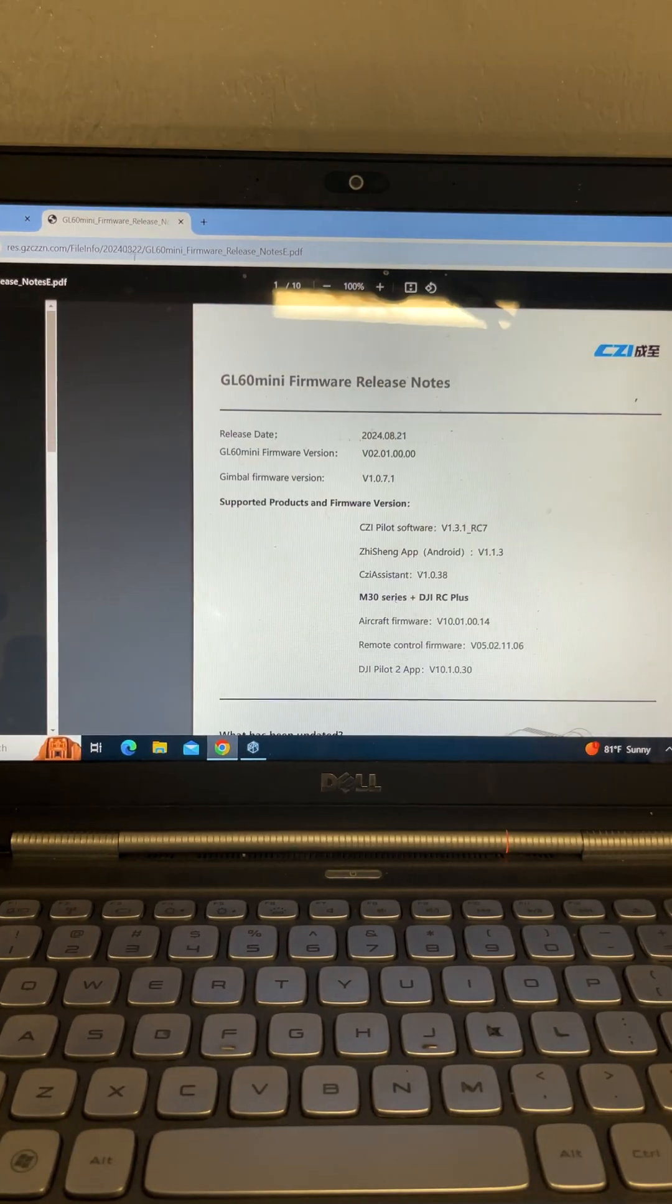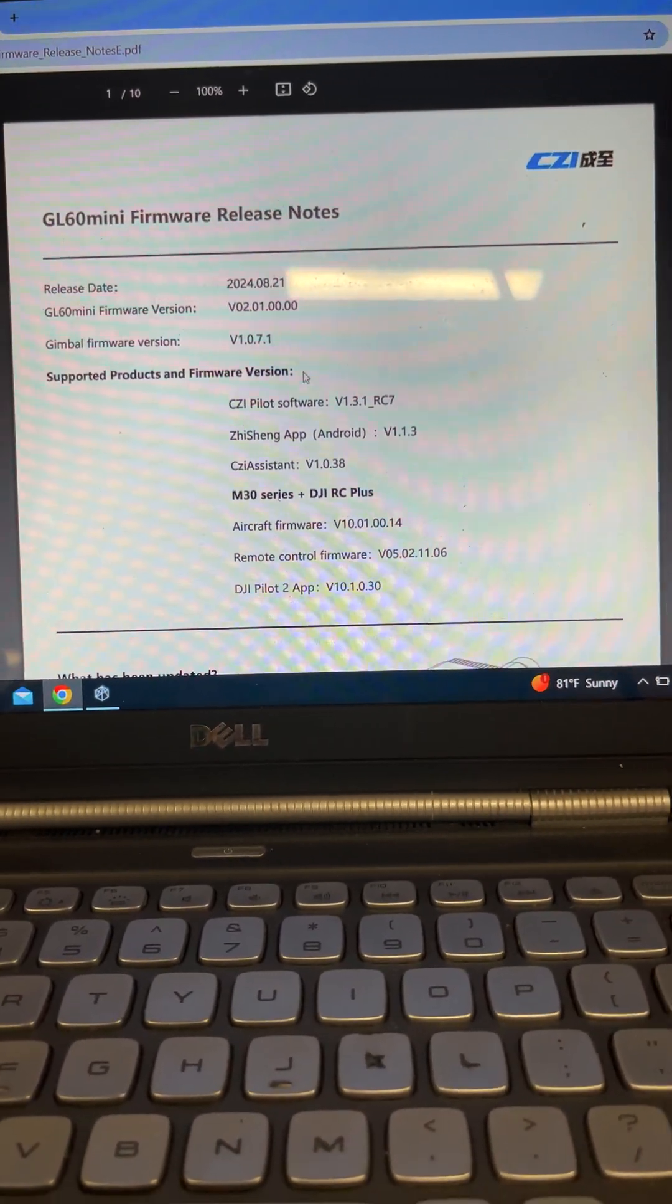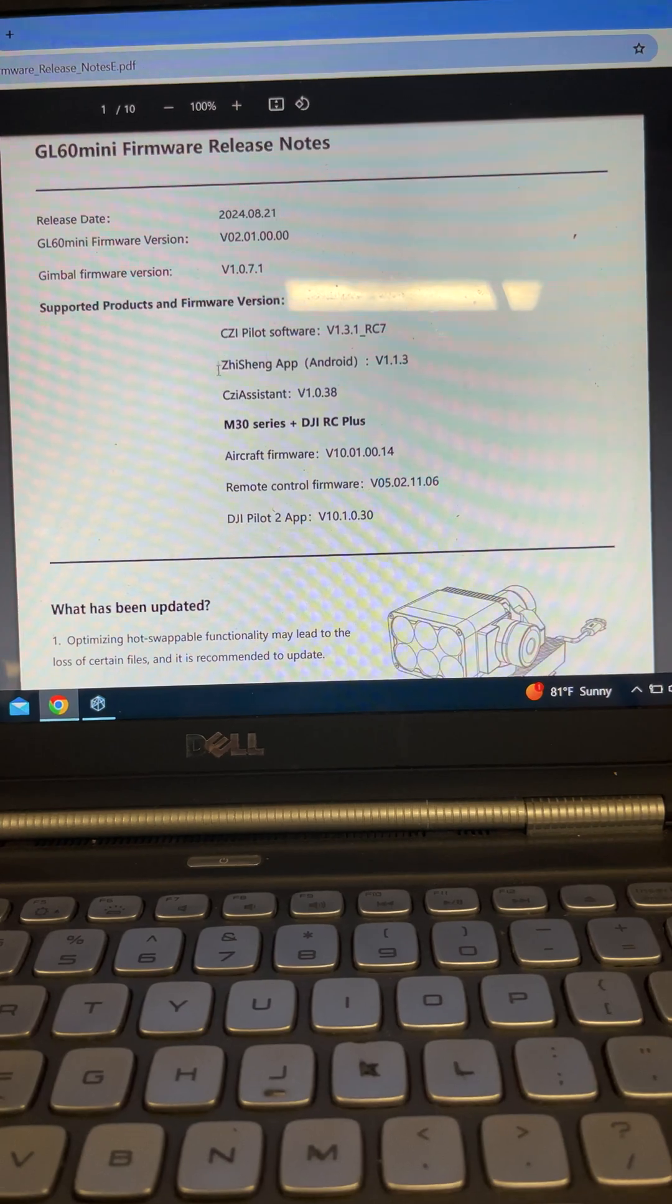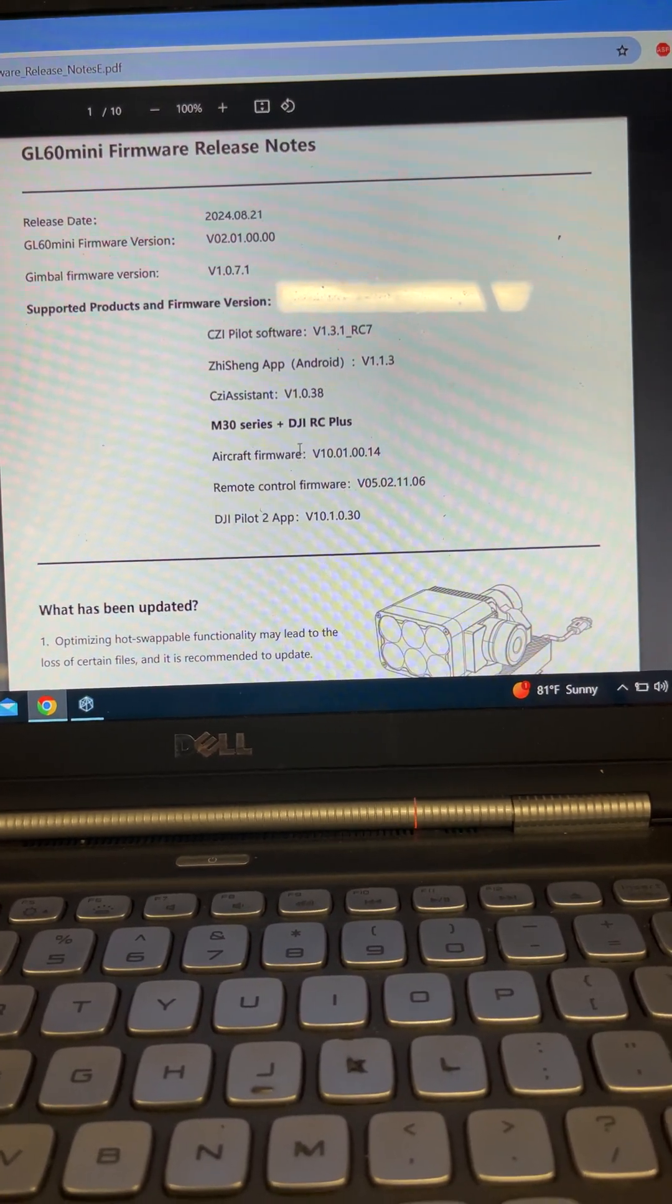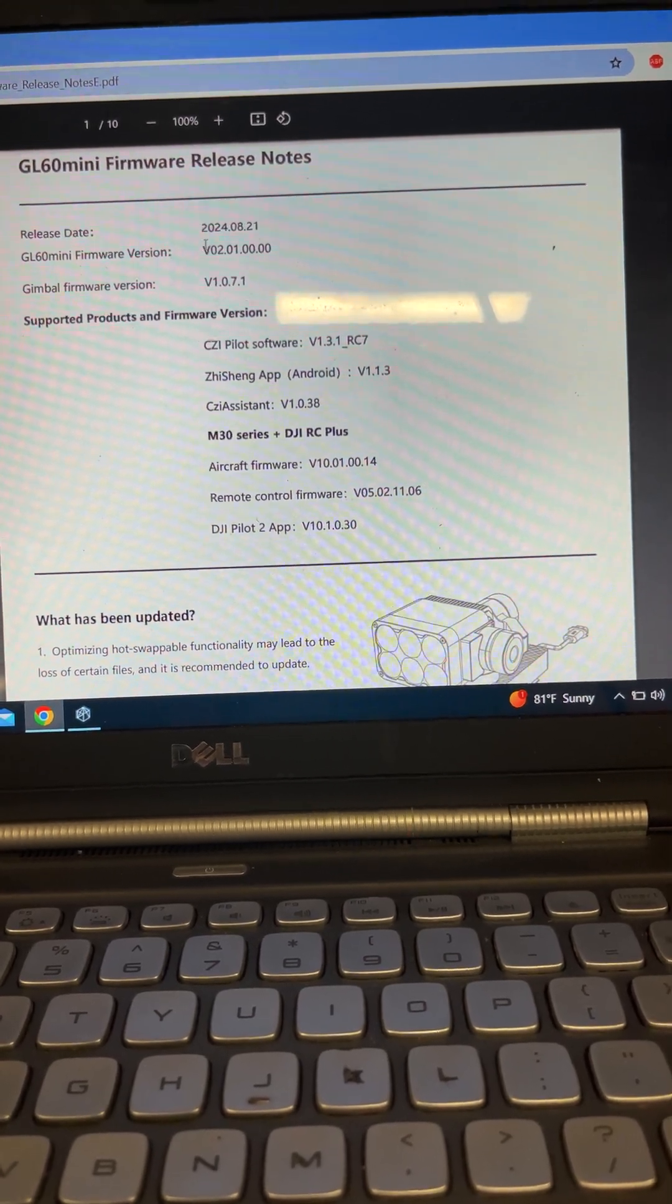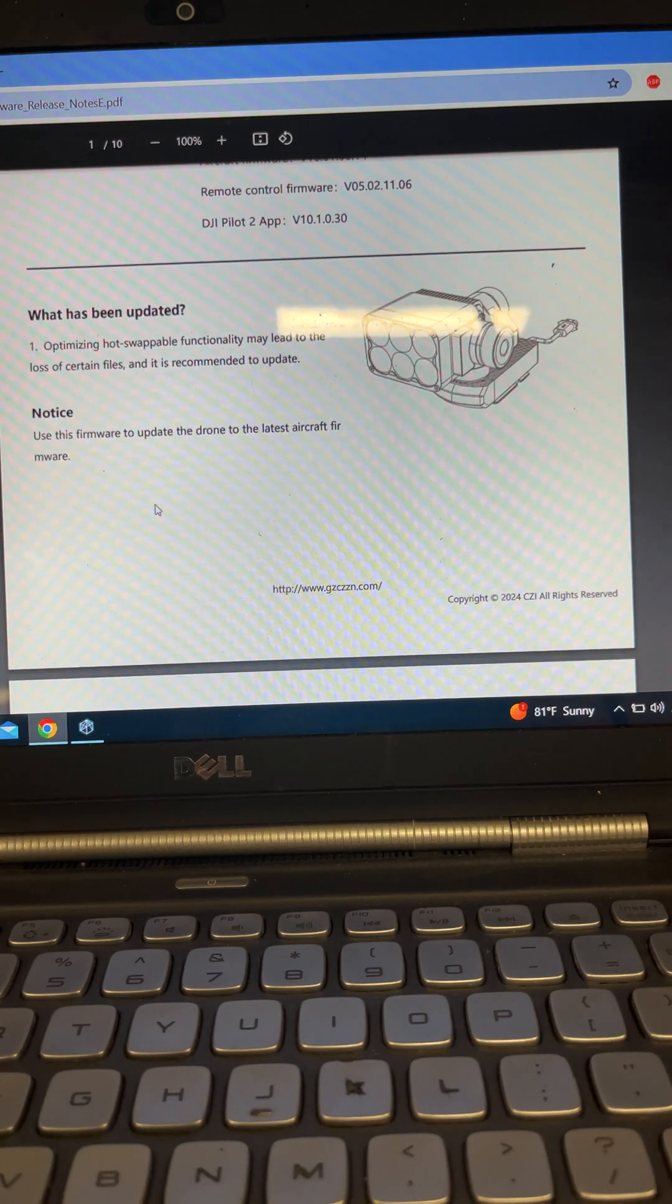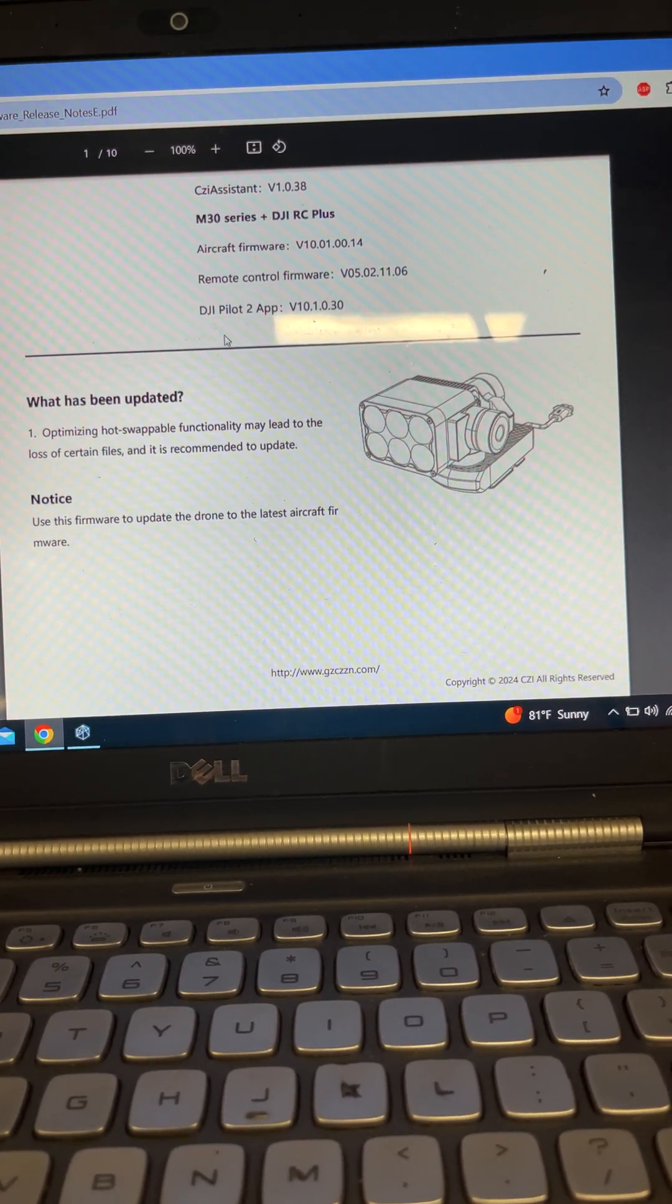The update PDF just basically tells you what has been updated, right? So it's going to tell you which aircraft firmware is going to correspond with this firmware version of their light. And it's always a good idea just to make sure everything matches up.